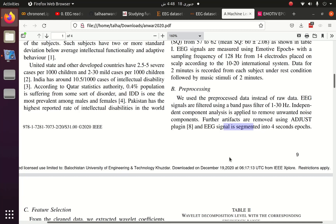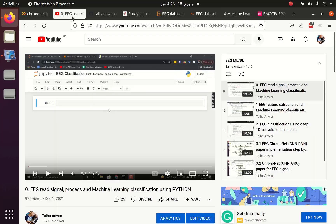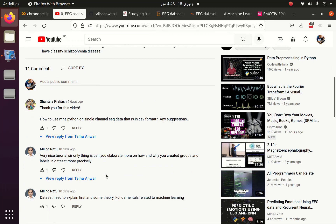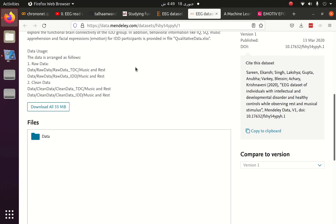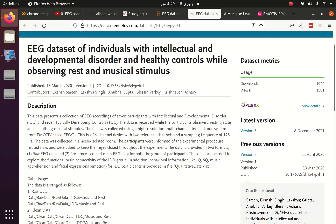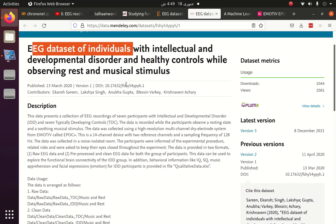So I have given you an introduction to the dataset. A commenter, Milind Nato, asked me to explain the dataset and how I created groups and labels — I have explained that but will clarify again. For theory and fundamentals of machine learning, I'm not going to discuss that here, as there are better tutorials on YouTube covering what machine learning and deep learning are. Now let's jump into the coding part. The data is available on the Mendeley website — search for 'EEG dataset of individuals with intellectual' to find it.